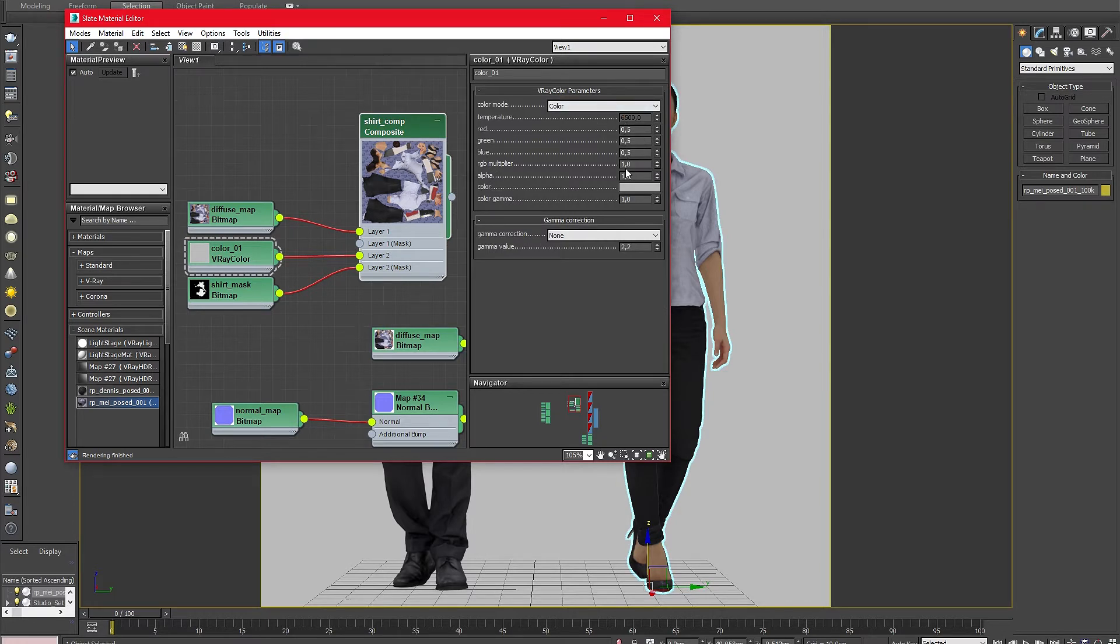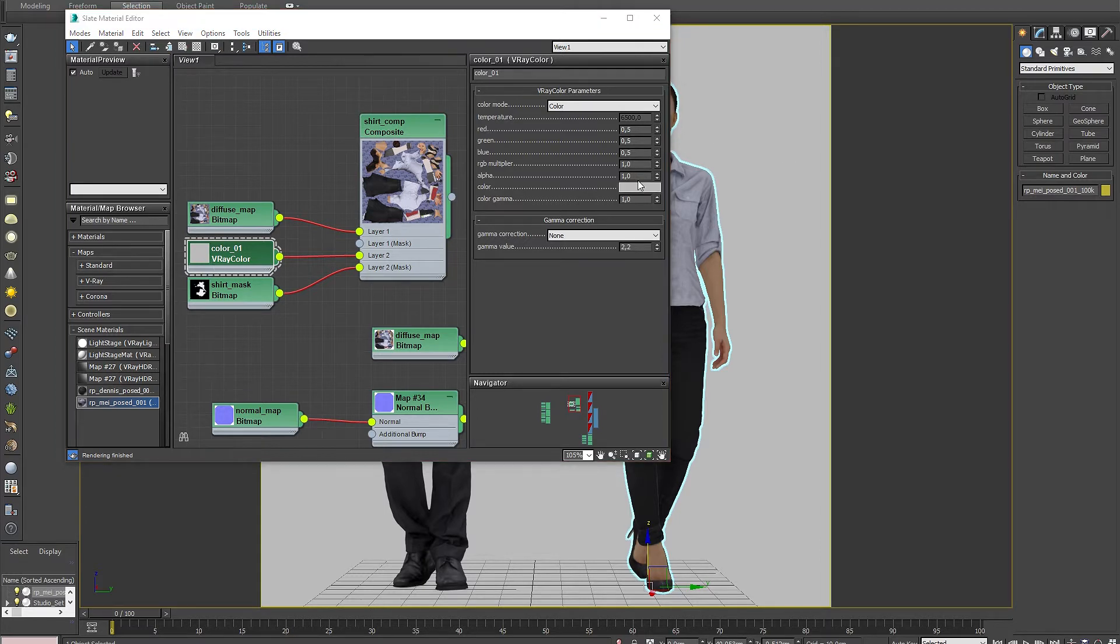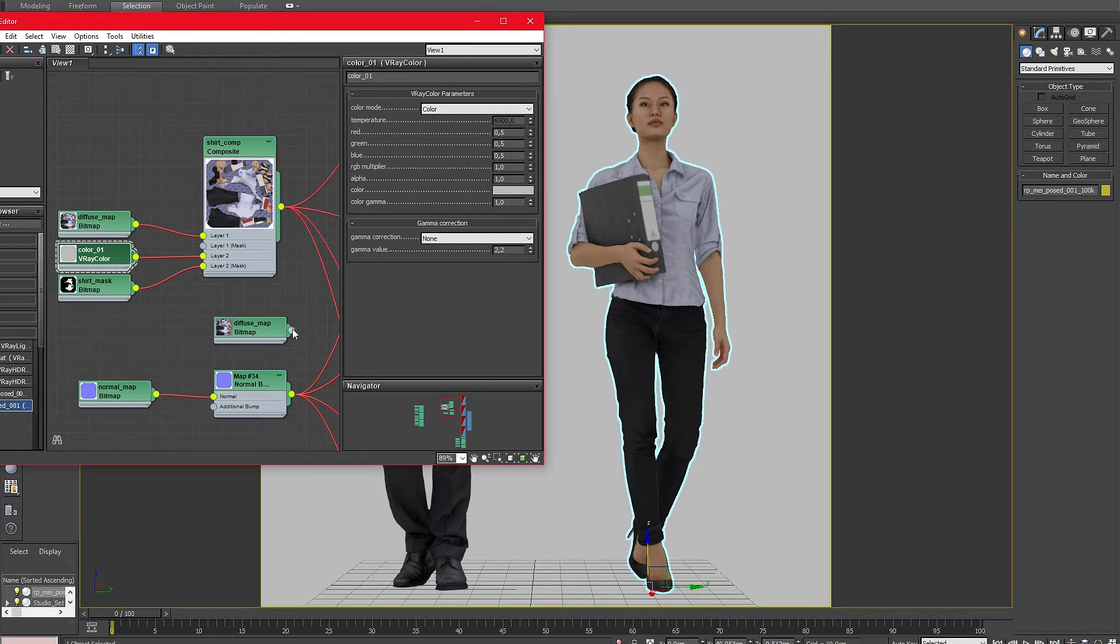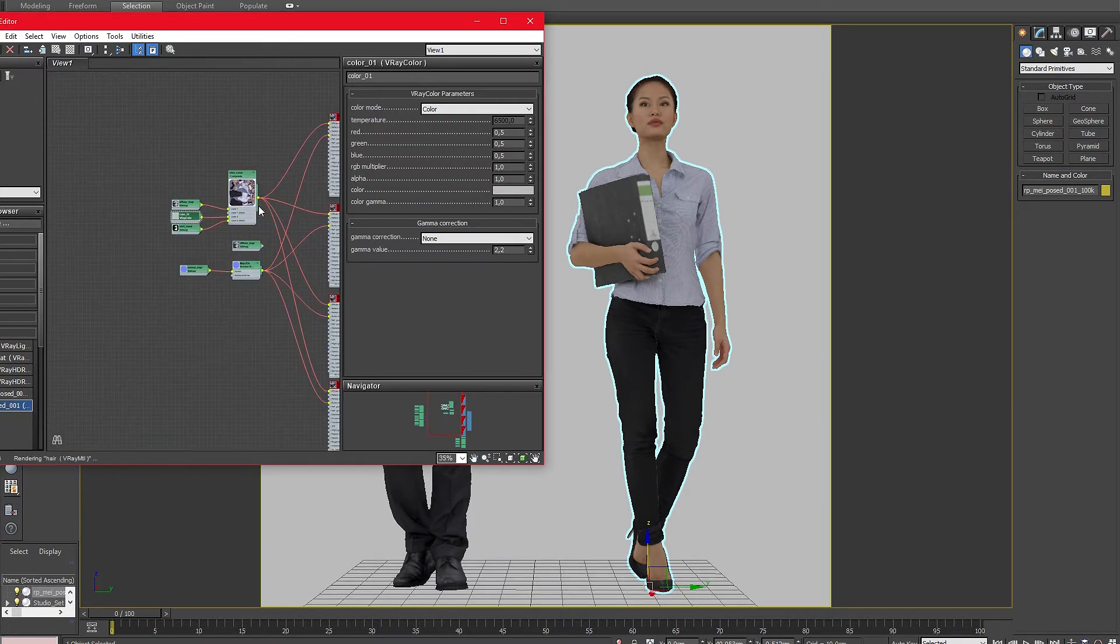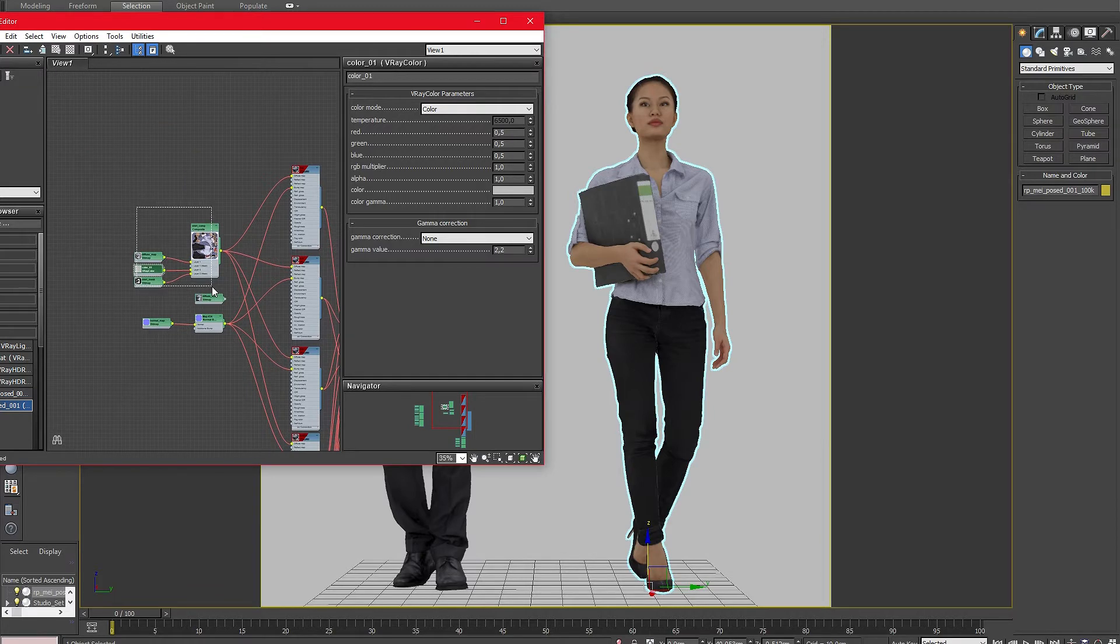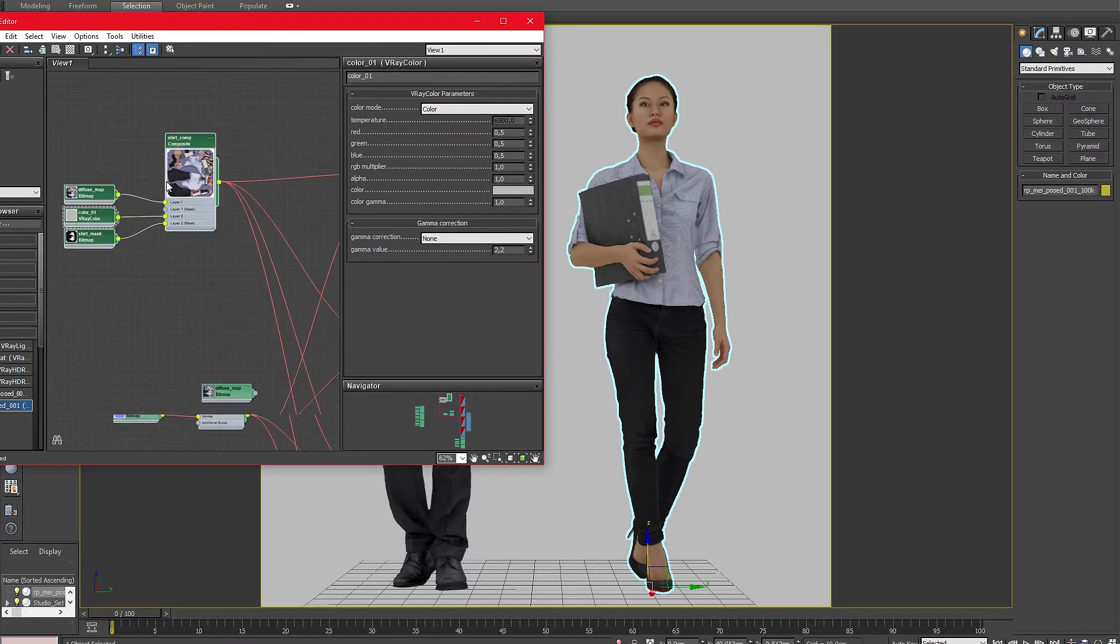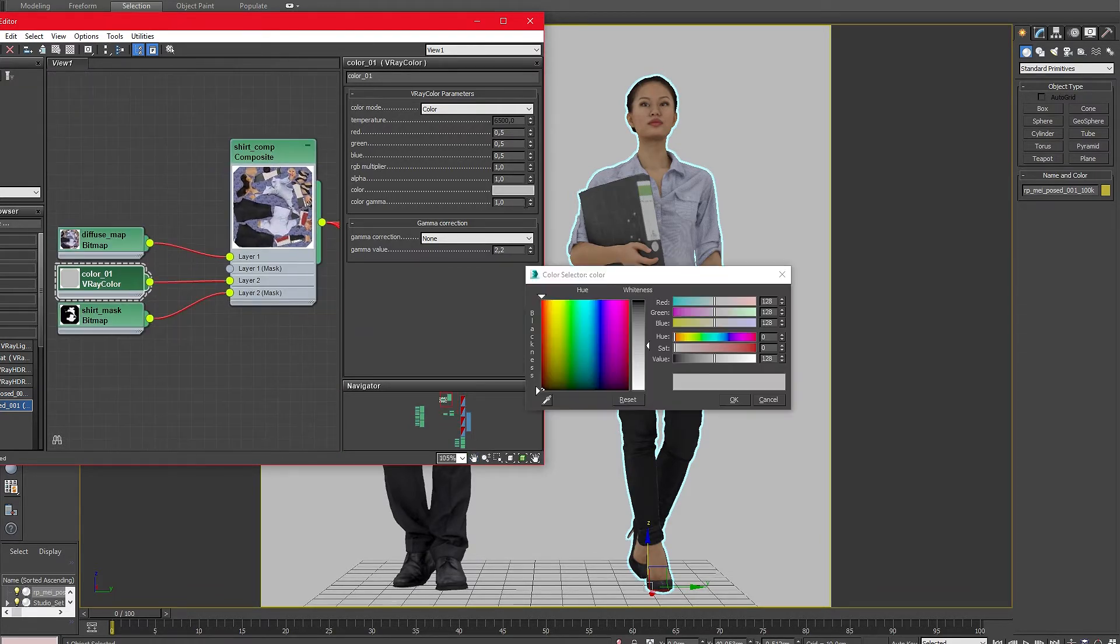Now that our setup is ready we need to relink our diffuse map of the model so we can see the results in the viewport and later in the render. To link the composite map to all needed sub-materials simply drag the composite output onto the existing linked diffuse map. This way all materials will now be linked to the newly created composite map.